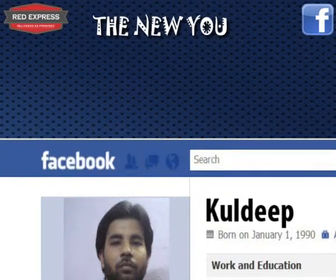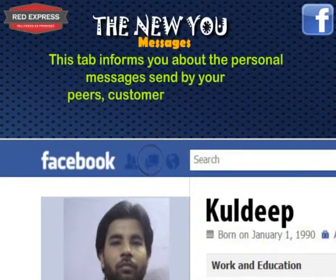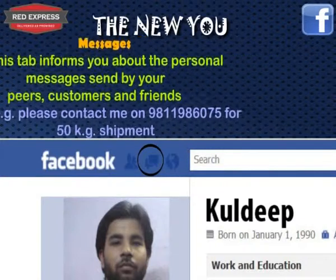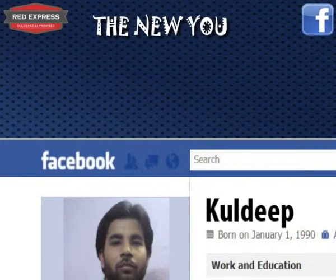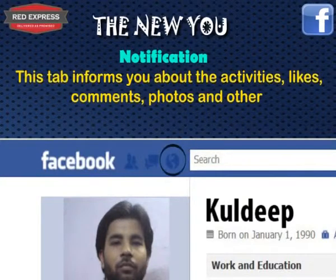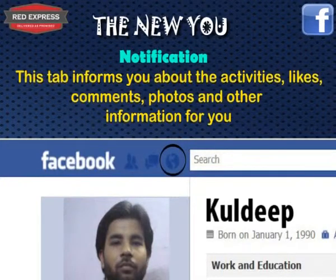The second tab is all about Messages. This tab informs you about personal messages sent by your peers, customers, and friends — for example, 'Please contact me on this number for a 50 kg shipment.' The final tab is Notifications, which informs you about activities, likes, comments, photos, and other information for you and your peers, customers, and friends.